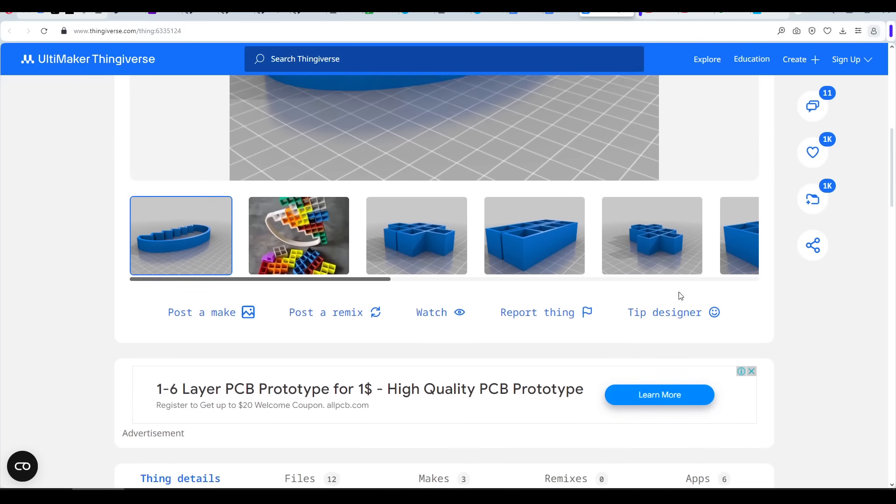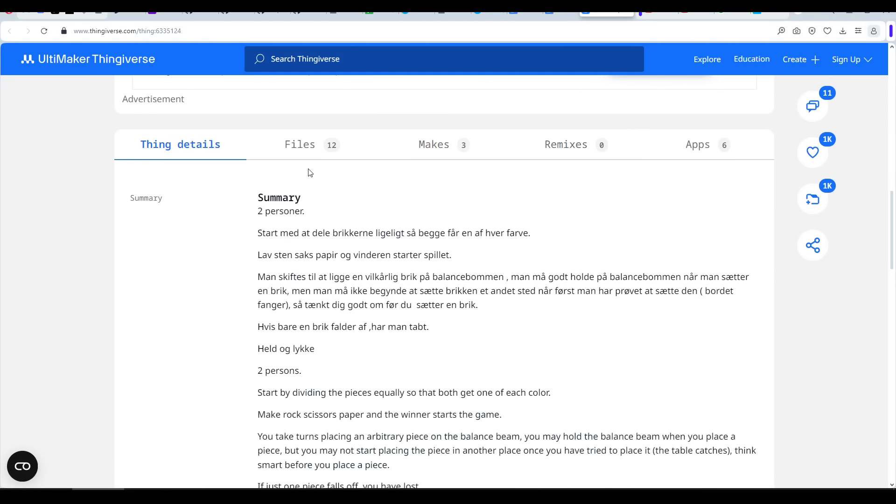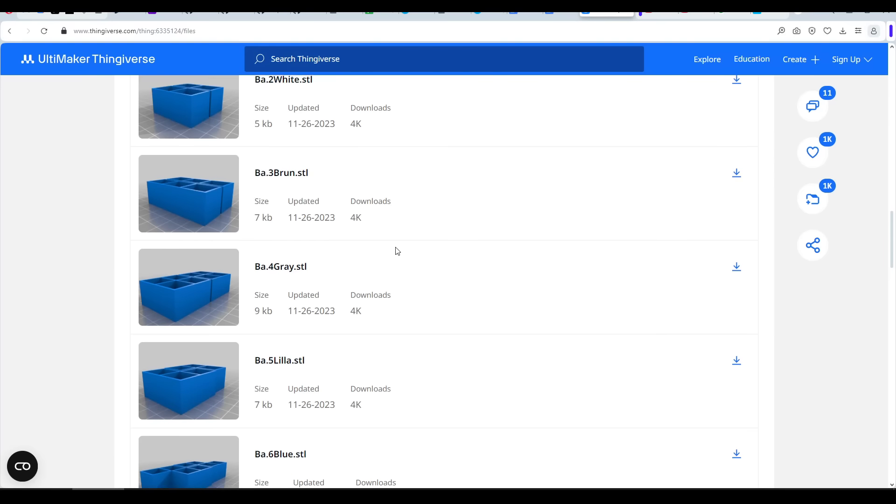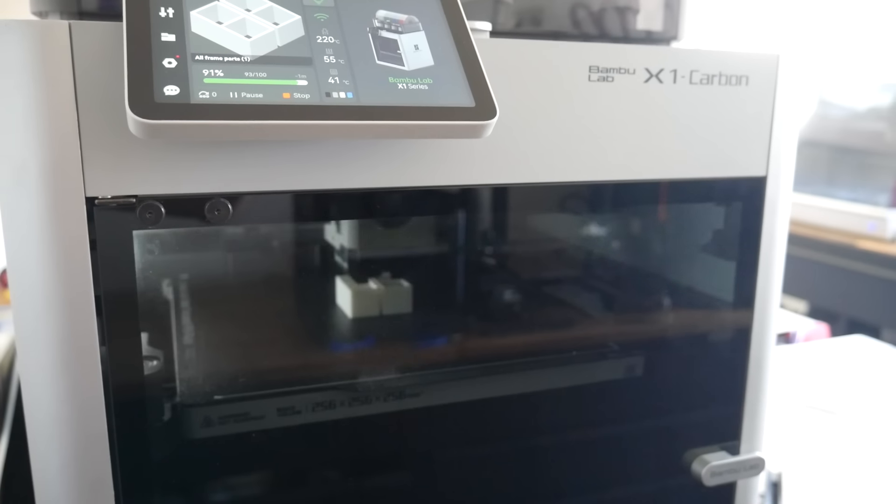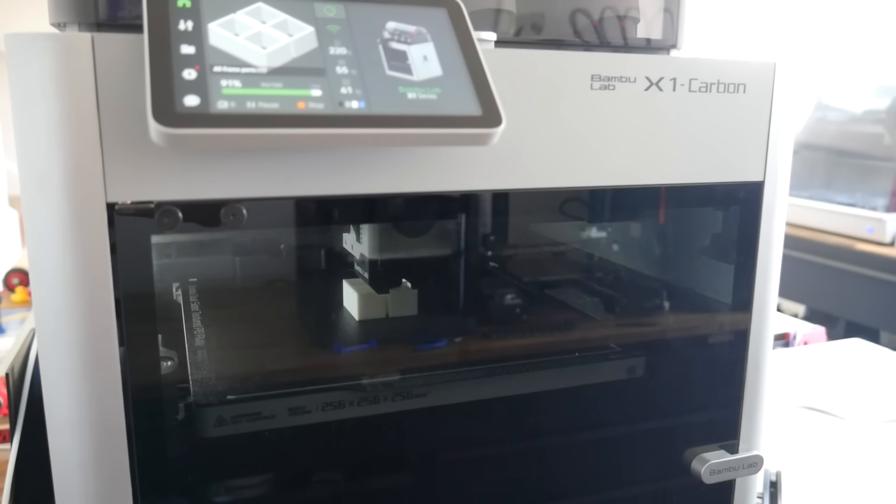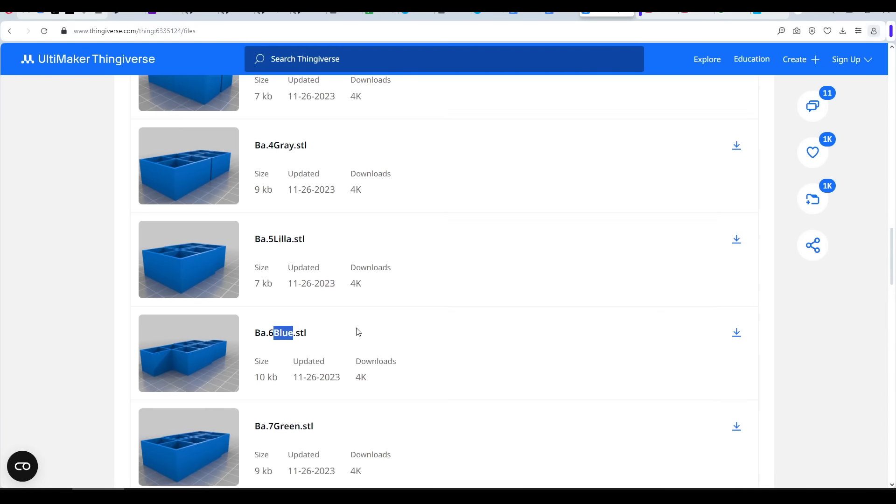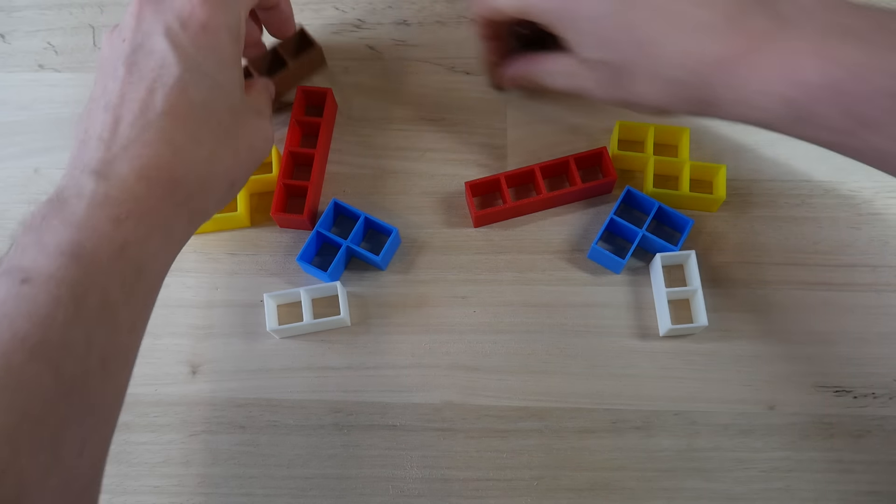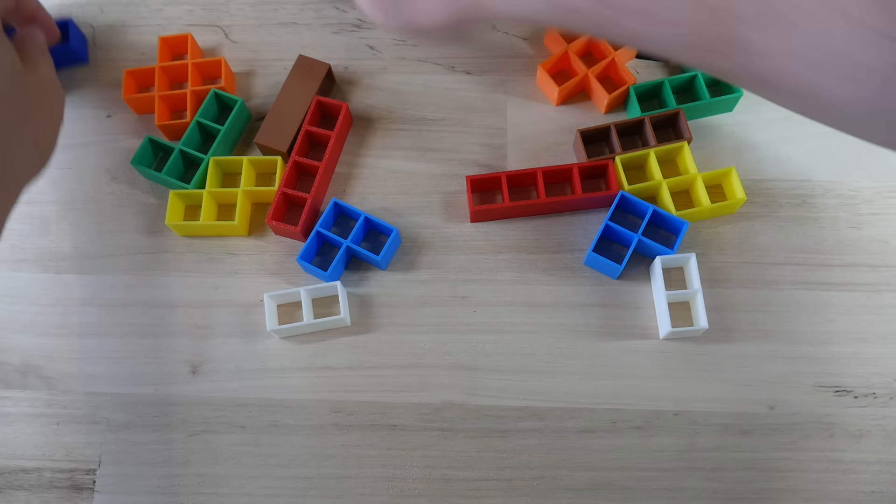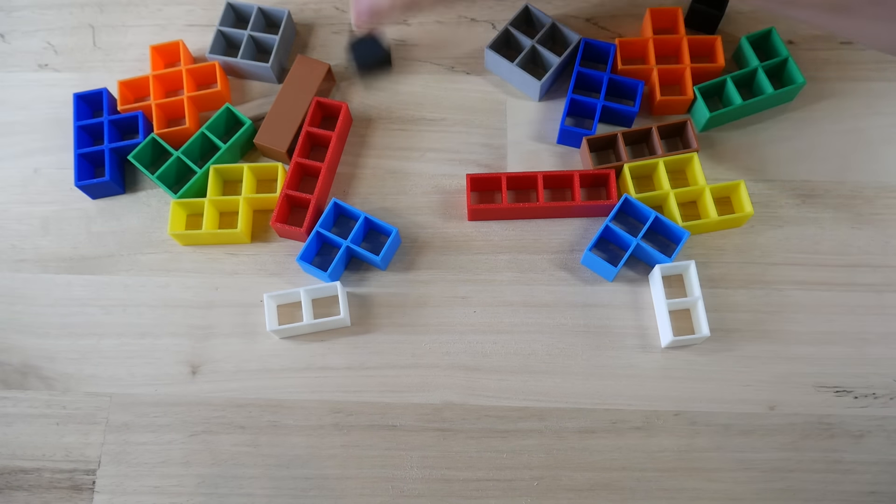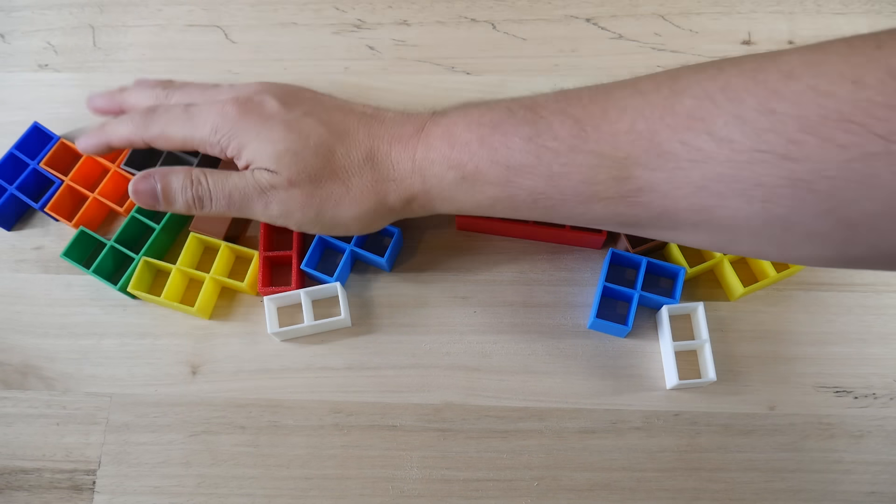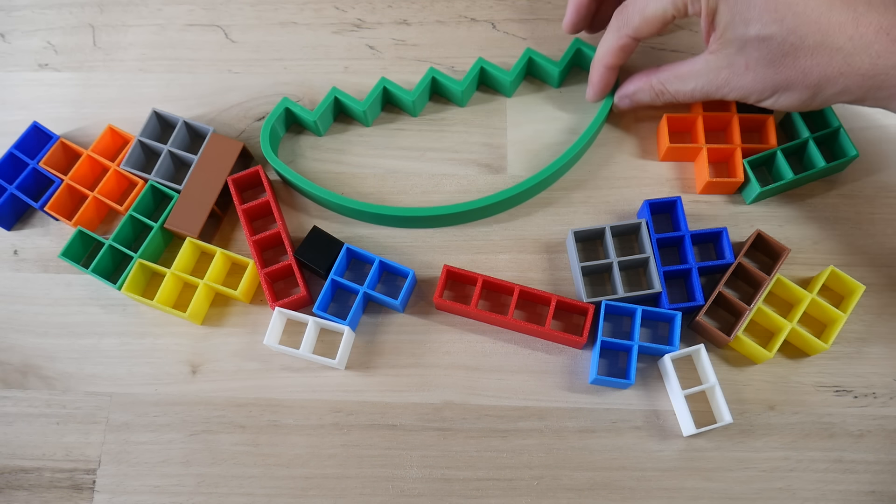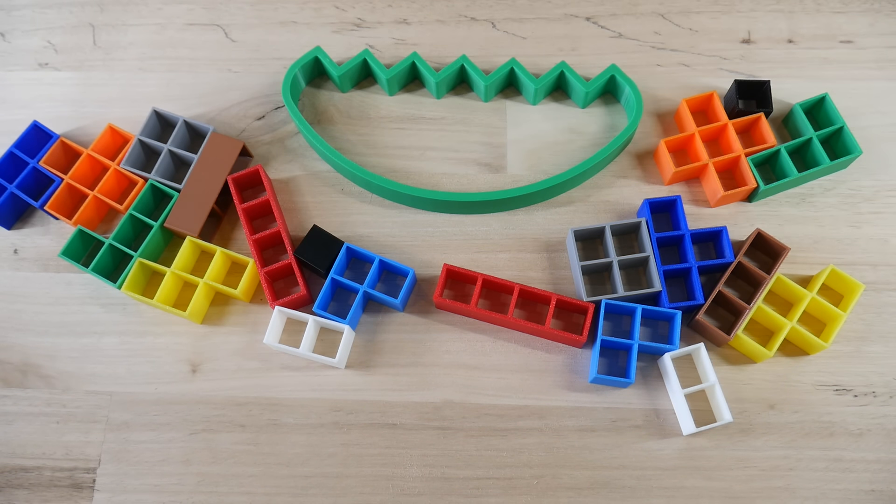If we look on the Thingiverse page, we have a range of files to print, and we simply need to print each file once, as they have a pair of matching parts included in the STL. All of them are simple prints as well, and the majority don't even use much filament. You'll notice that most of the files are labelled with a colour. And it doesn't really matter which colour you use, the important thing is that each set of pieces is a different colour. Because when setting up the game, your first job is to divide all of the pieces between the two players, so each one has one of each colour.